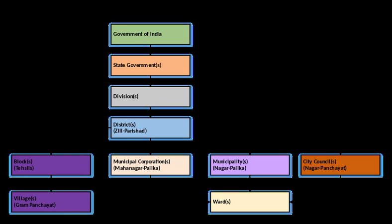Article 243Q of the 74th Amendment requires that municipal areas shall be declared having regard to the population of the area, the density of population therein, the revenue generated for local administration, the percentage of employment in non-agricultural activities, the economic importance, or such other factors as may be specified by the state government by public notification for this purpose.